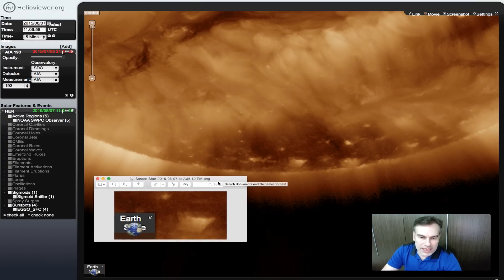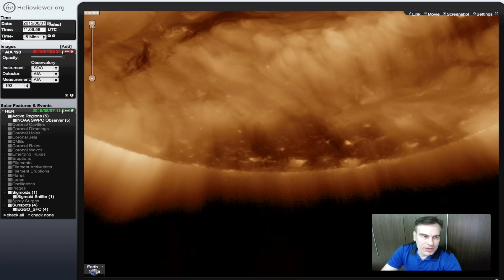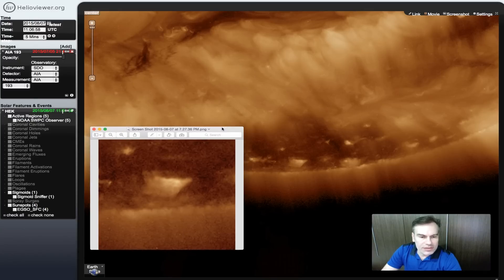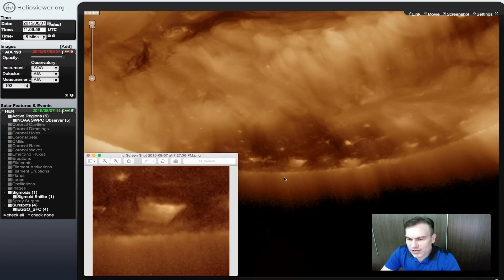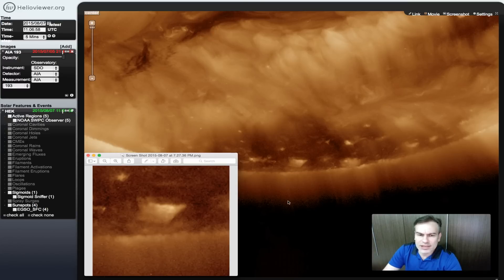So the cube — what is it? Why is NASA trying to hide it from us? Tell us your thoughts in the comments, please like and subscribe, and check us out at UFOSightingsDaily.com. I'll stay on top of this and get you the news every day. Thank you very much.